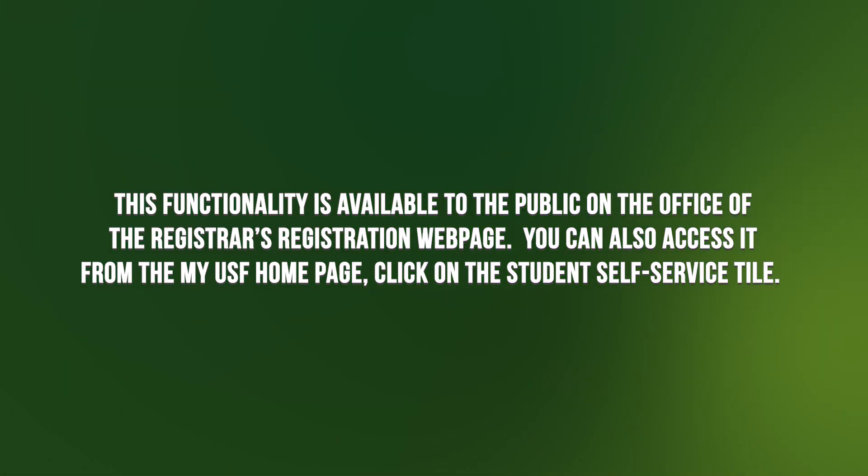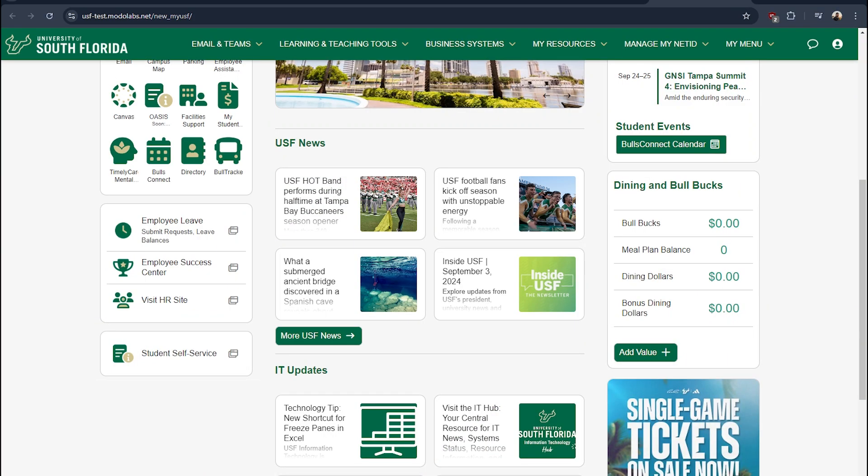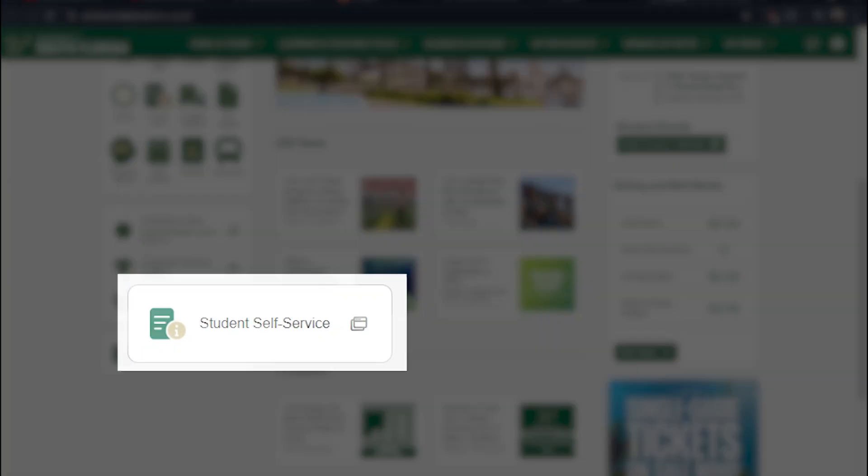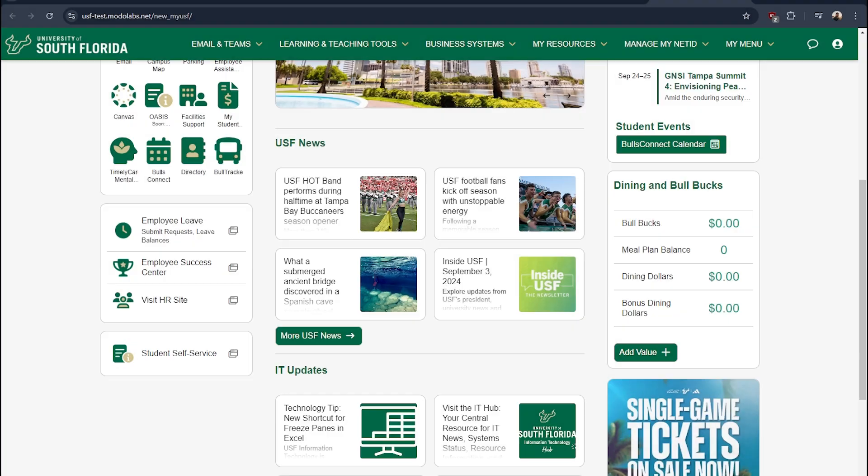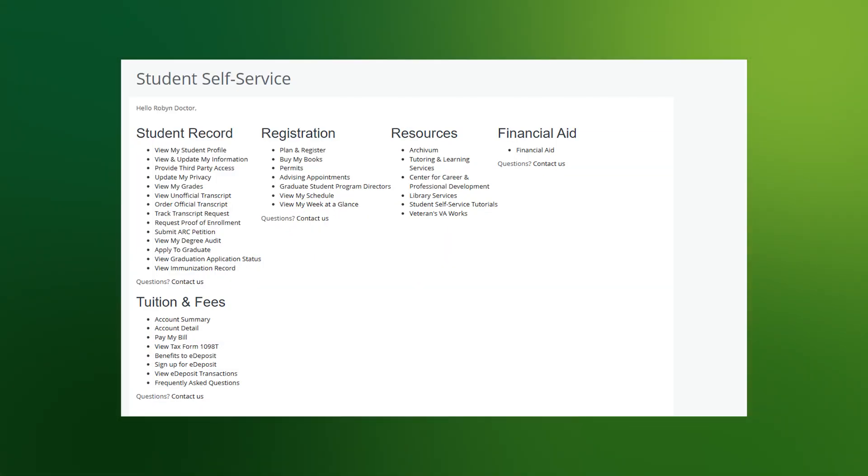You can also access it from the MyUSF homepage. Click on the Student Self-Service tile. Once you click on the Student Self-Service tile, you will be directed to the Student Self-Service landing page. Under Registration, click on Plan and Register.